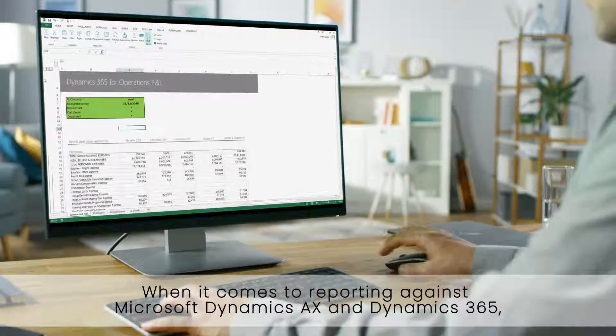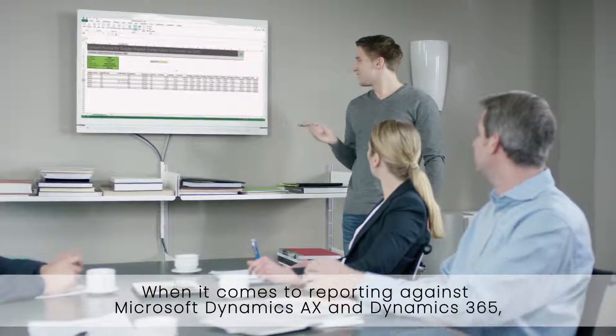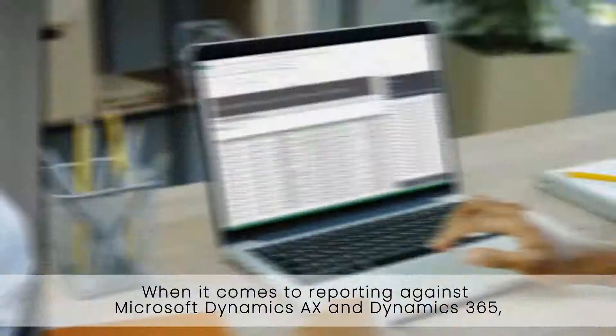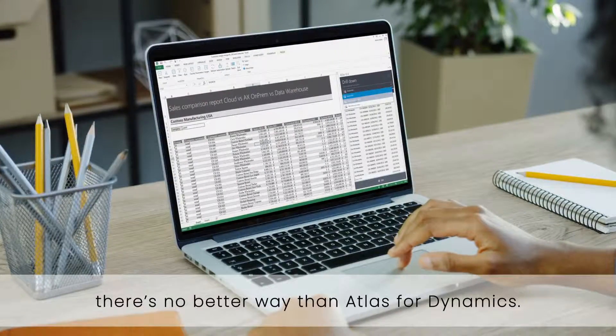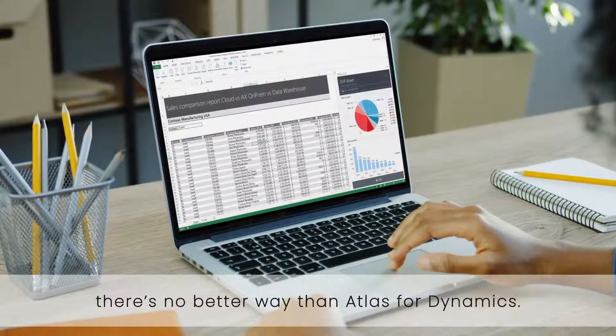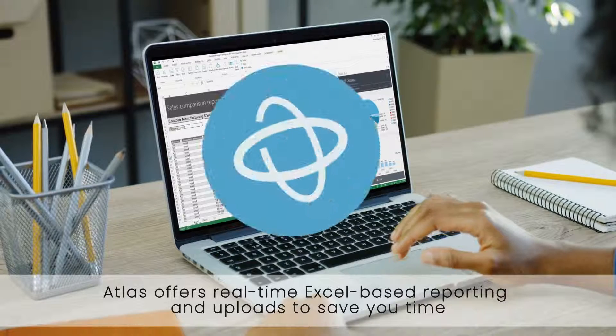When it comes to reporting against Microsoft Dynamics AX and Dynamics 365 there's no better way than Atlas for Dynamics.